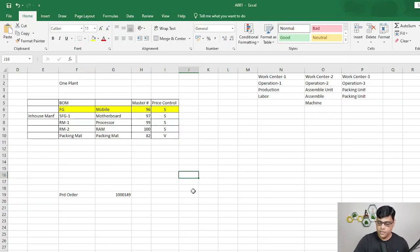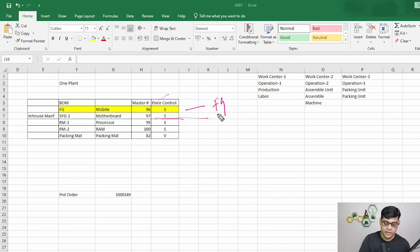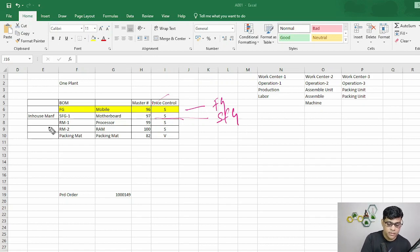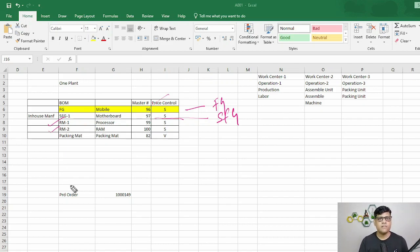To understand this better, I have created a small scenario. In this Excel, I have two components: material 96 is my finished stock and material 97 is my semi-finished stock. To calculate the cost of 97, it includes raw material 1, raw material 2, and corresponding activities and overhead. That total cost plus other components like screen and additional raw materials with their activities makes up the finished stock cost.